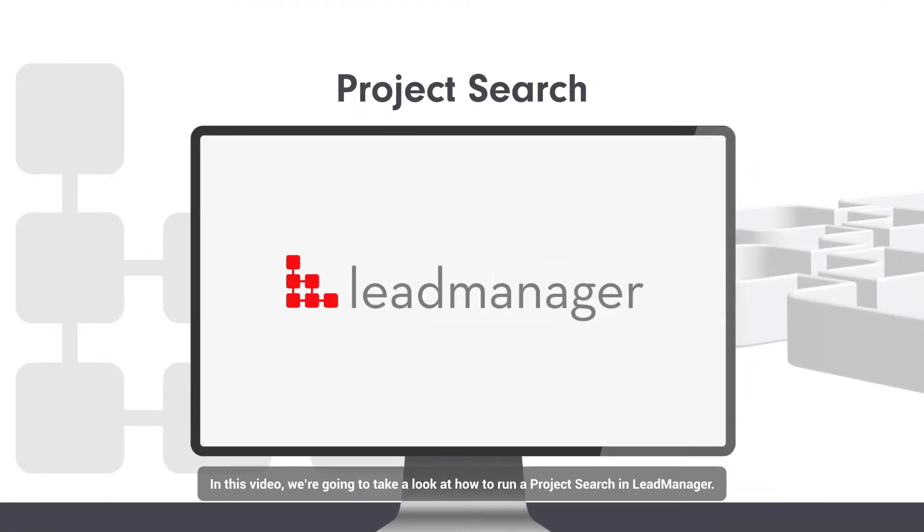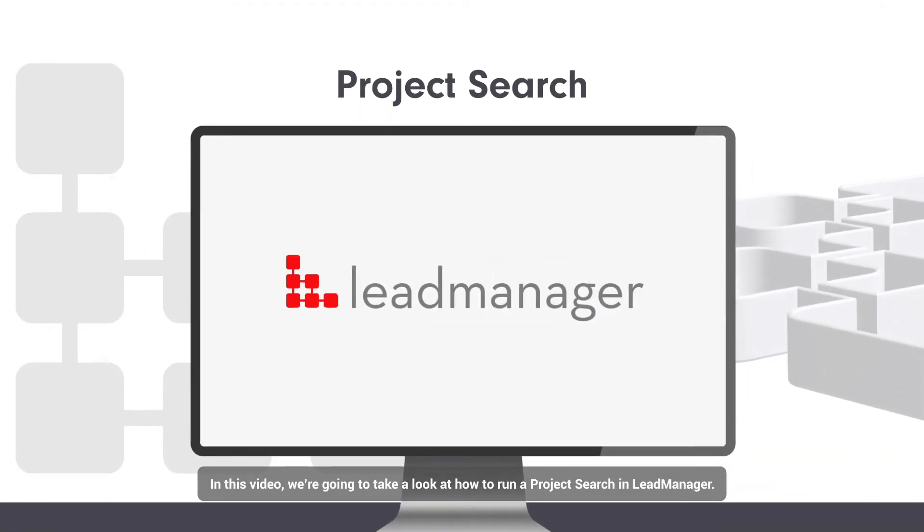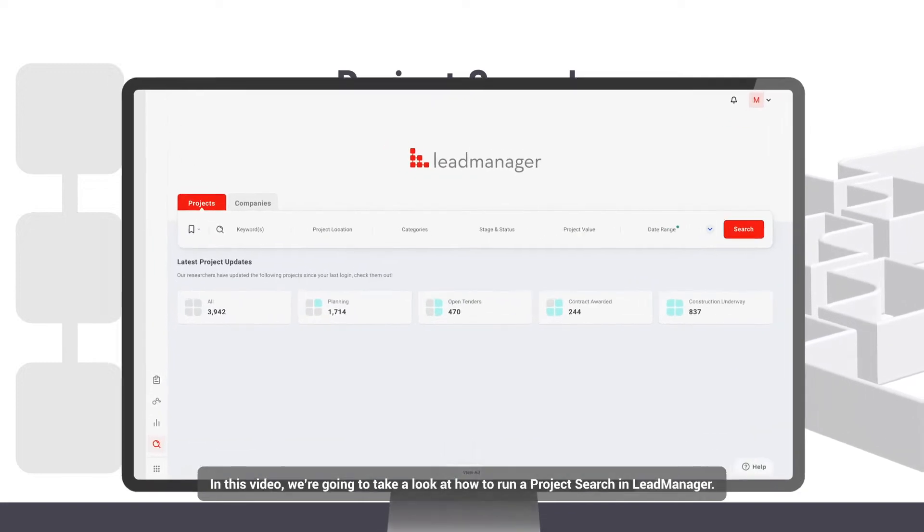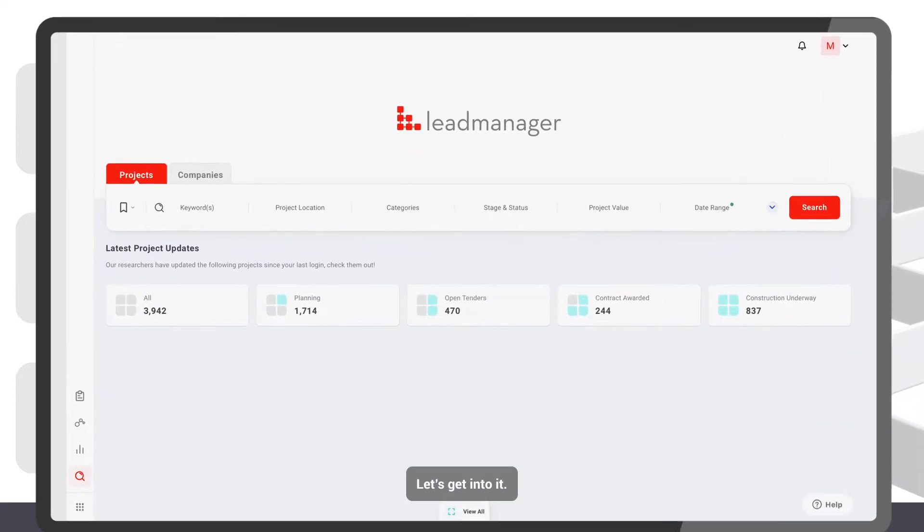In this video, we're going to take a look at how to run a project search in Lead Manager. Let's get into it.